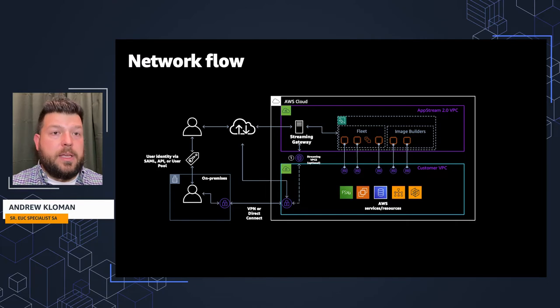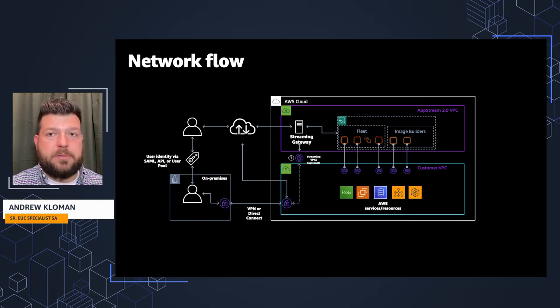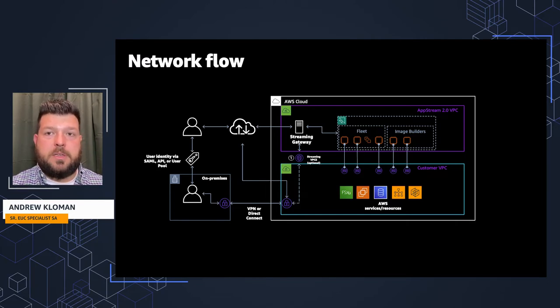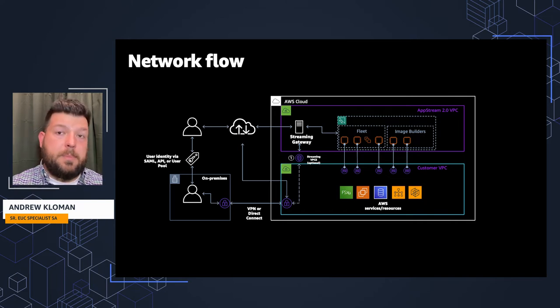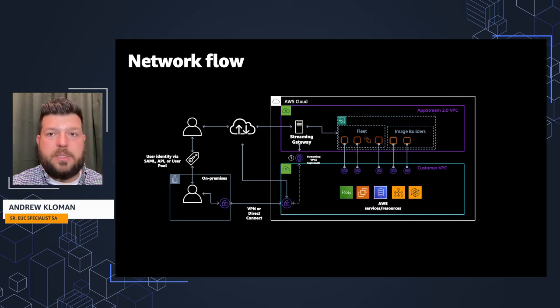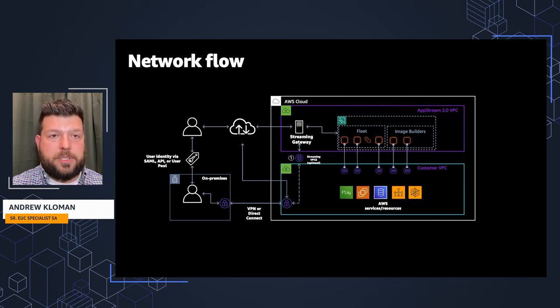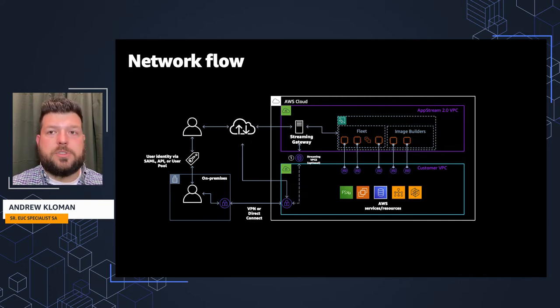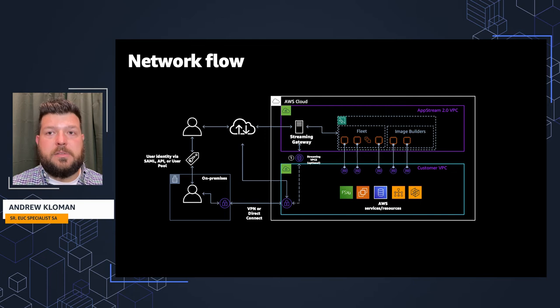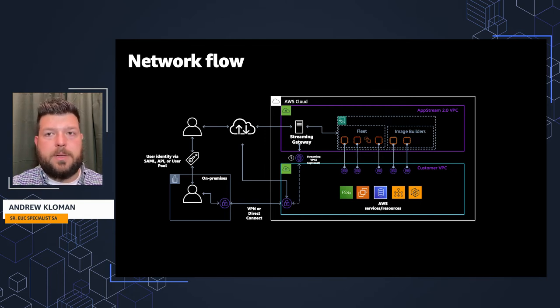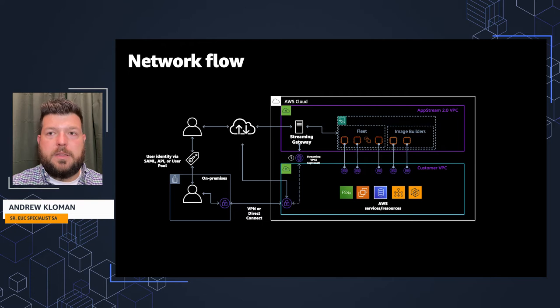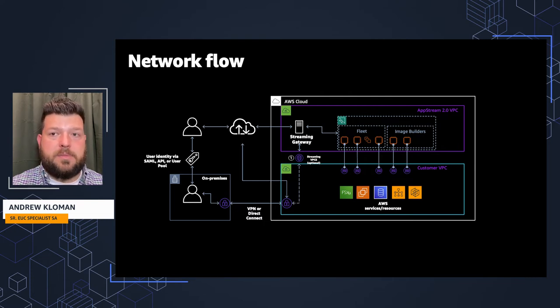Let's look at the environment from a network flow perspective. Going from the left to the right, you can see that the end users are authenticating using SAML, API or user pools. This allows for highly flexible, secure access. Users are able to access their instances via the AWS managed streaming gateway, sort of in the center of this diagram. This facilitates the pixel streaming of the desktops to the end users.